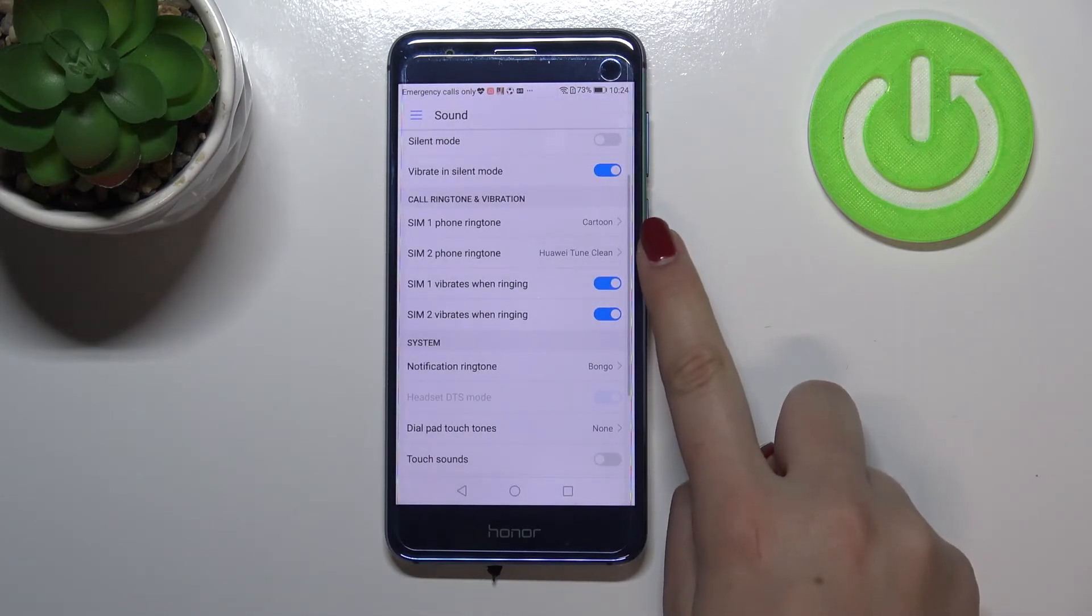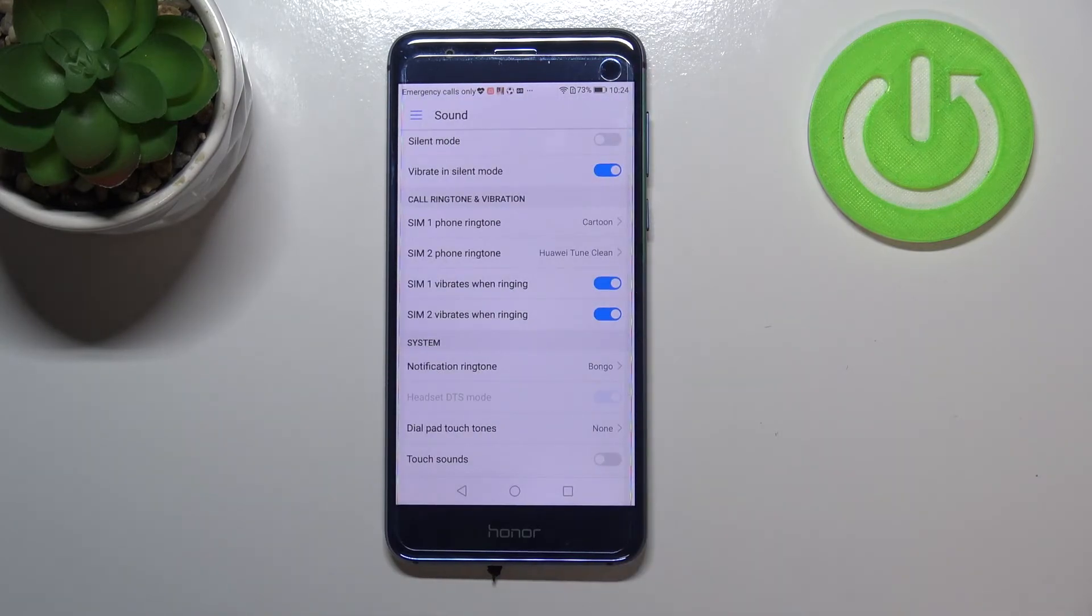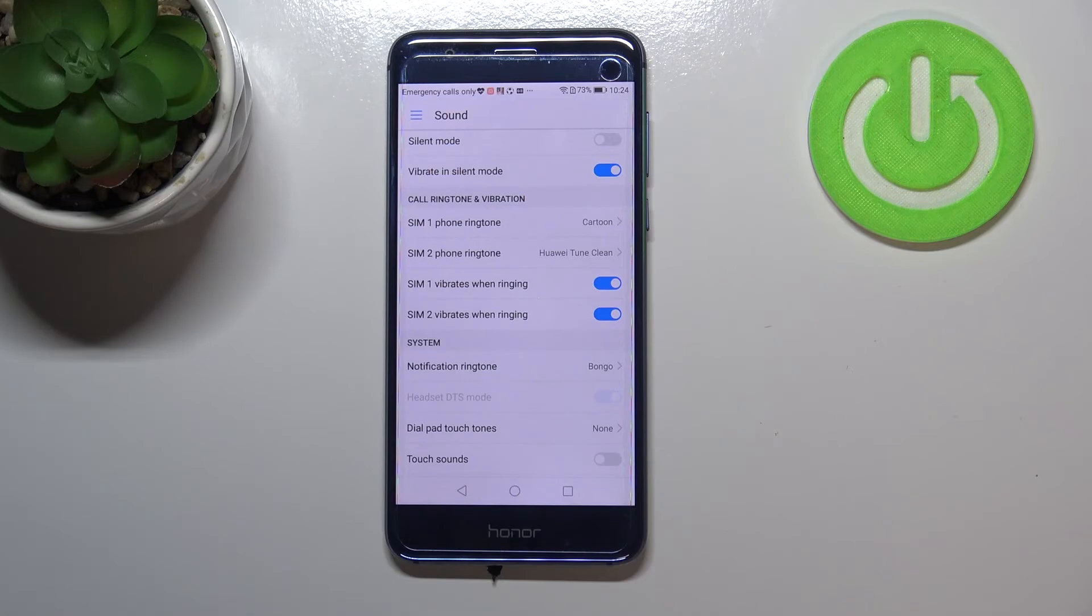And as you can see it is confirmed right here. So it means that from now on your device will use the chosen ringtone to announce an incoming call.